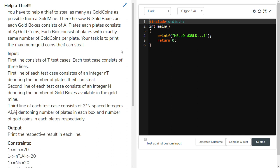Hi friends, now I am explaining about this problem — it's an interesting one and a little bit logical. Here is the question: you have to help a thief to steal as many gold kinds as possible from a gold mine. There he saw gold boxes, and each gold box consists of AI plates. Each plate consists of AJ gold kinds. Each box consists of plates with exactly the same number of gold kinds per plate. Your task is to print the maximum gold kinds the thief can steal.